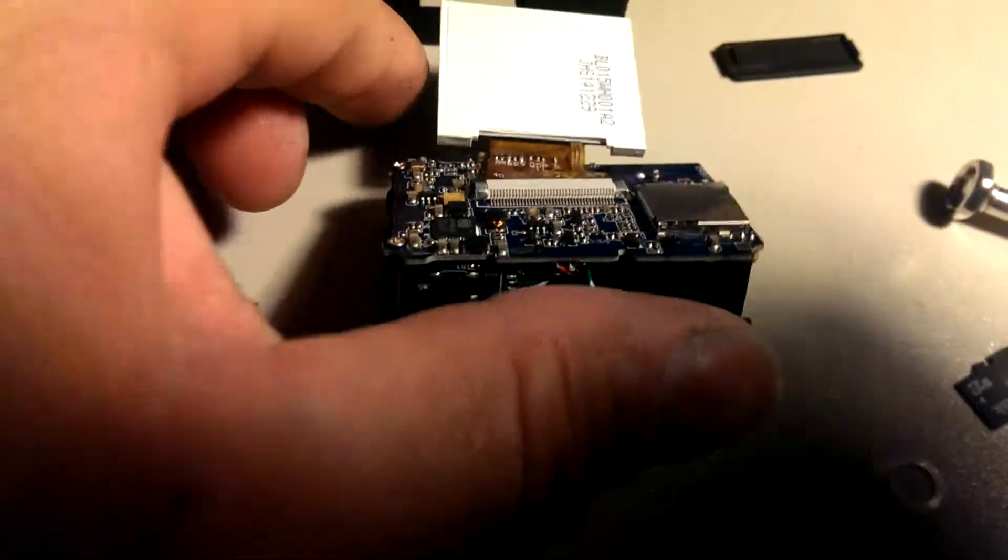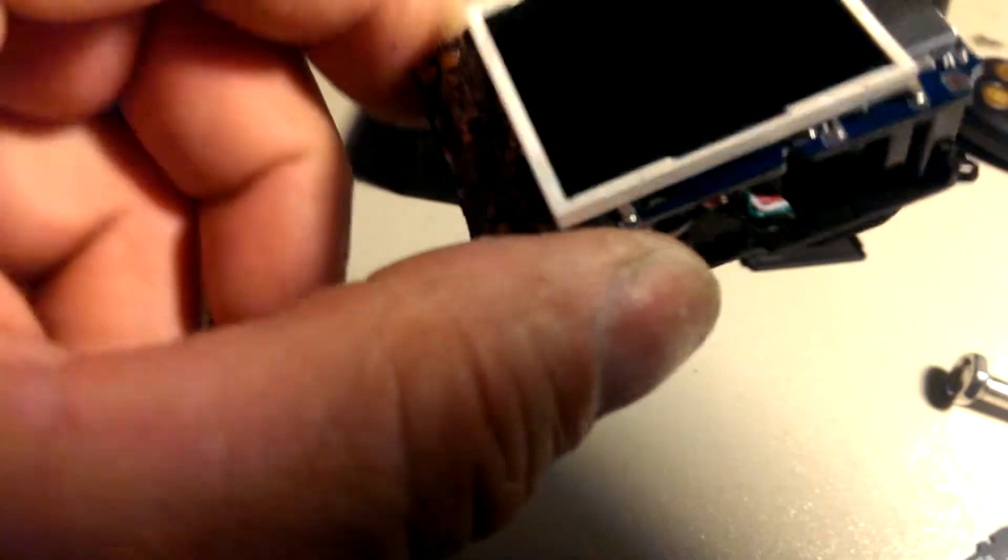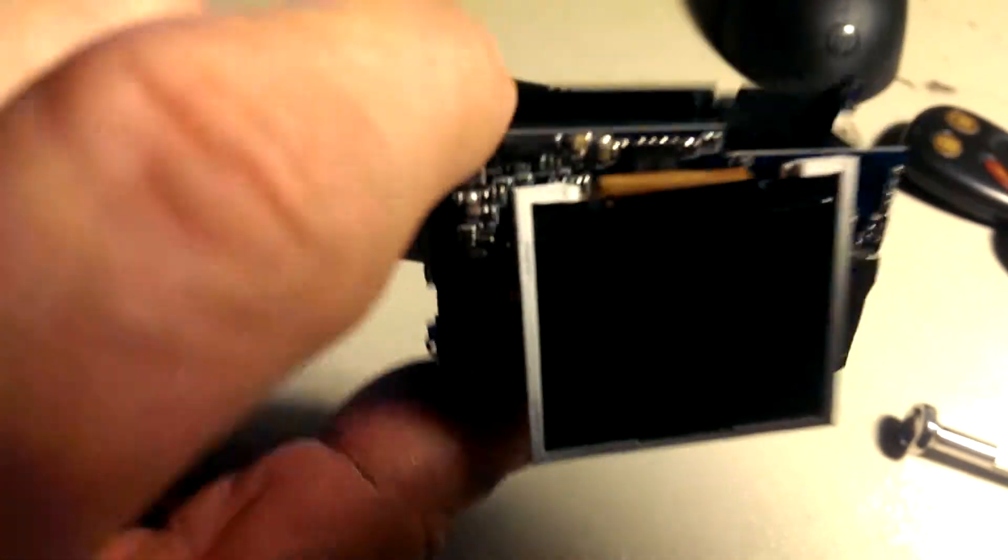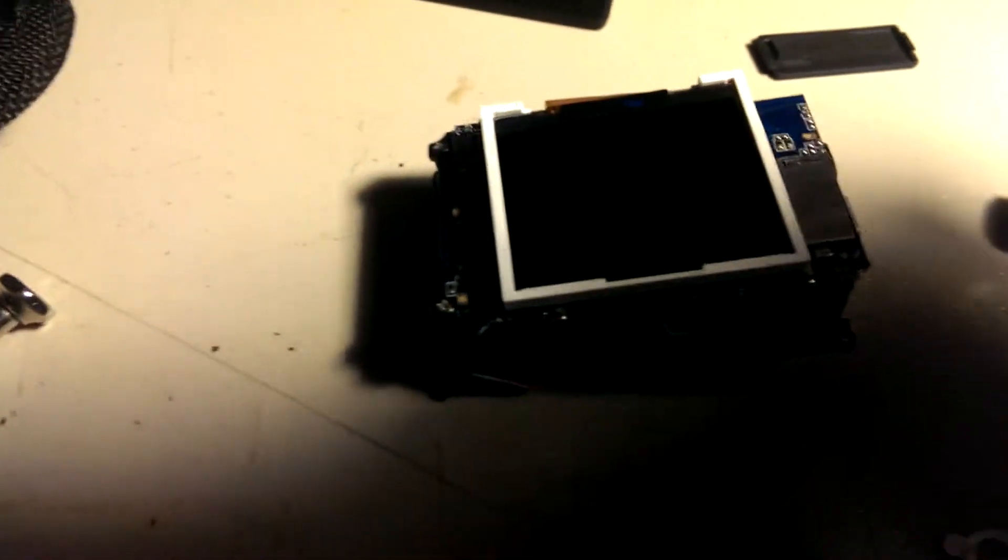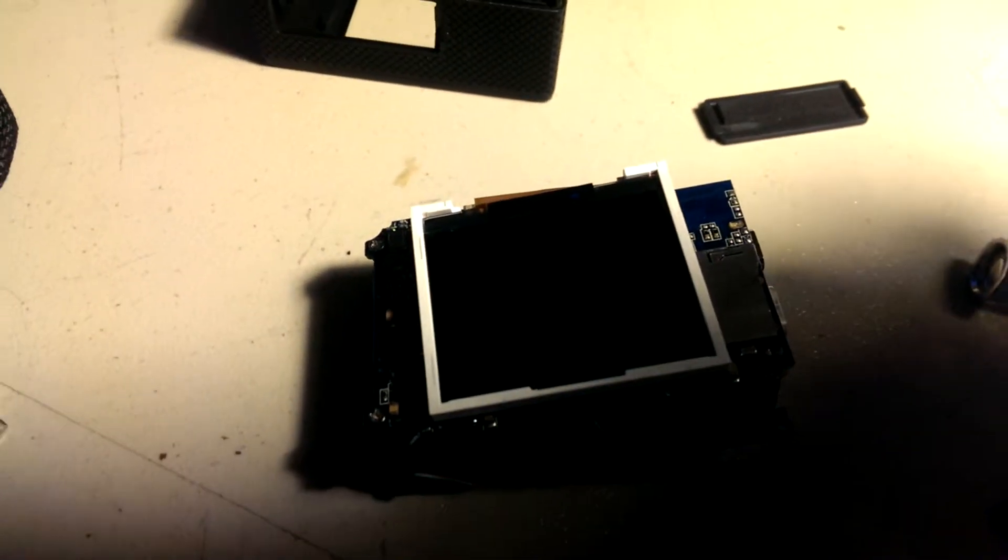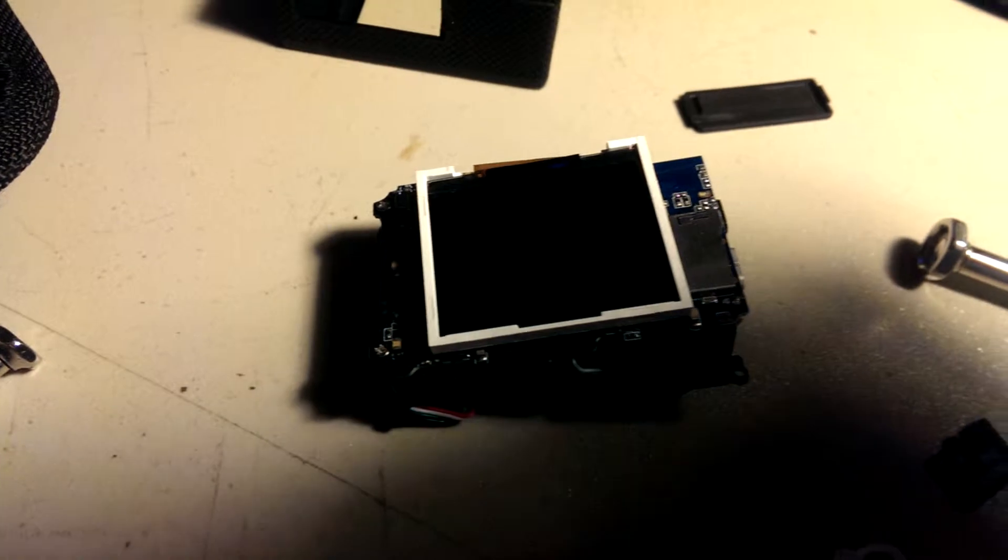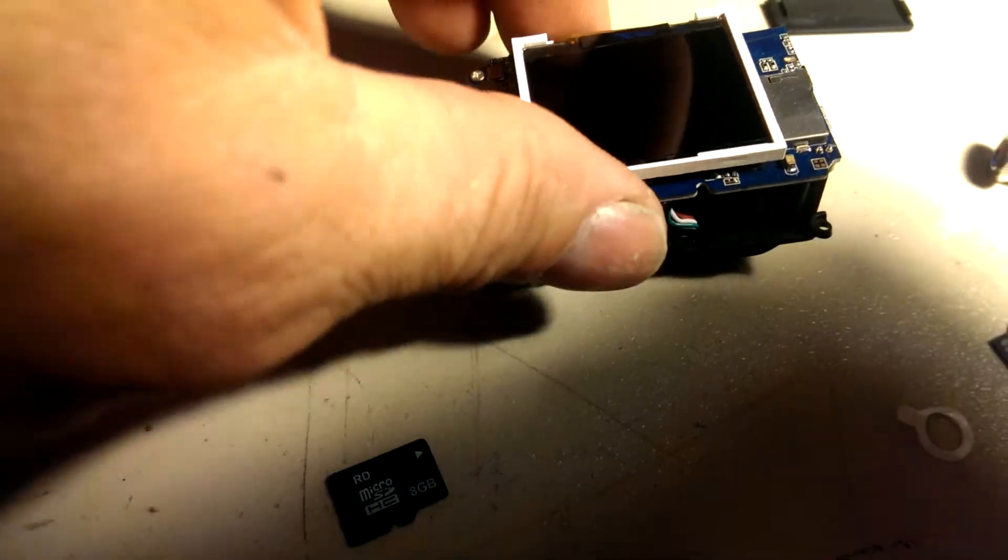Pulled out the system. This is the whole system. Pulled it right out. Be very careful. I'm going to say it again. Be very careful when you take this apart.